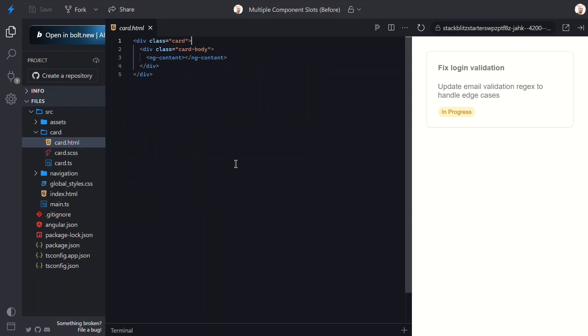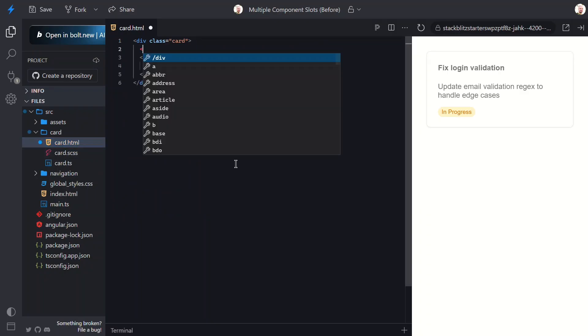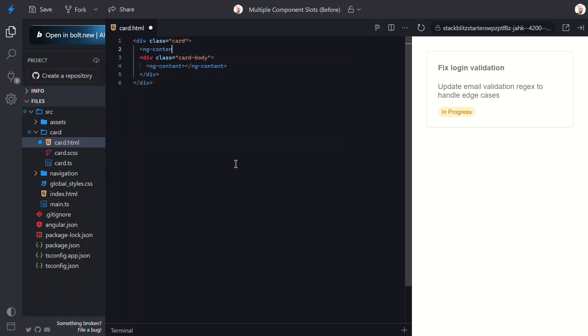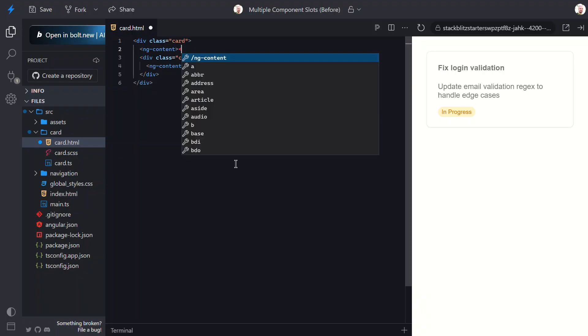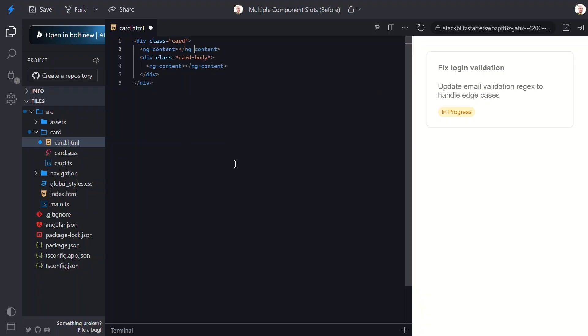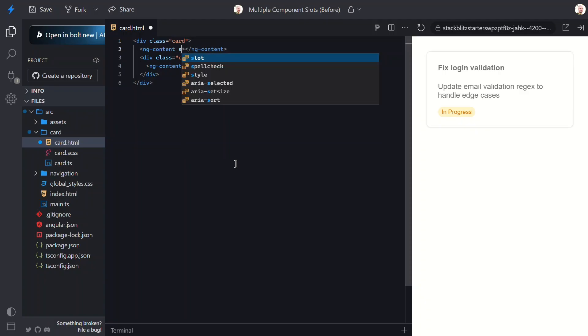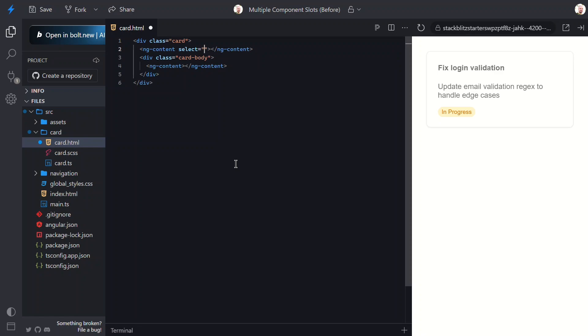First, let's start by adding another ng-content directive. But this time, we're going to set it up to select something more specific with the select attribute. This allows us to project a specific piece of content into this slot using a CSS selector. Let's use an h3 here. This tells Angular only project the h3 element here. Skip everything else.